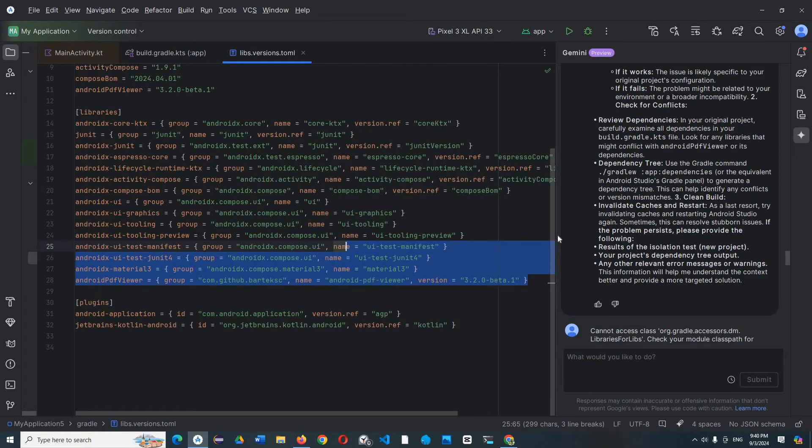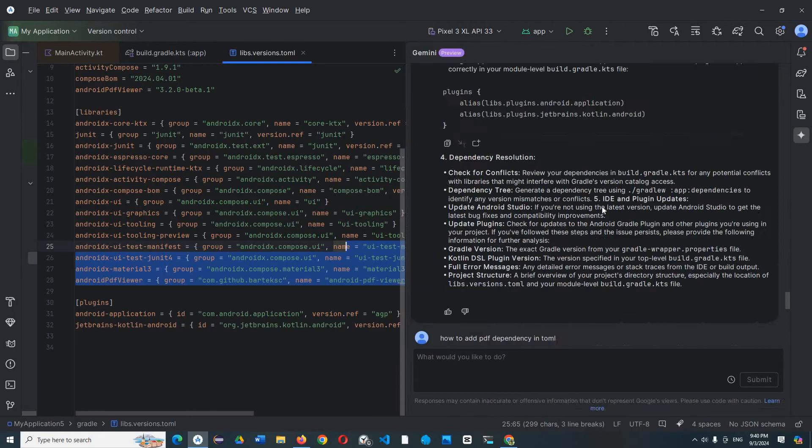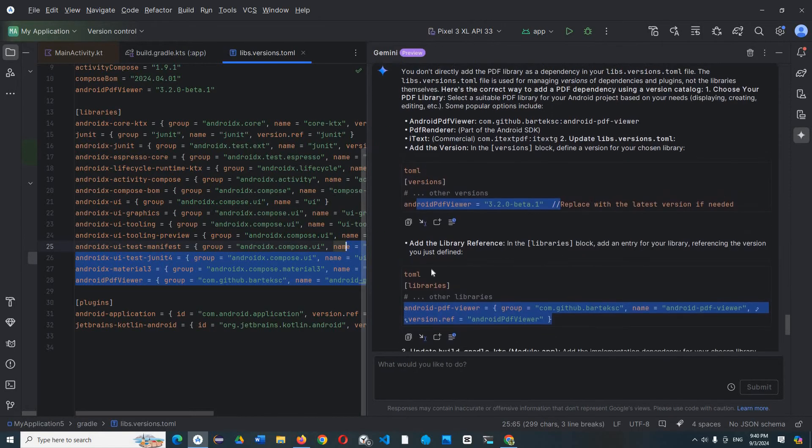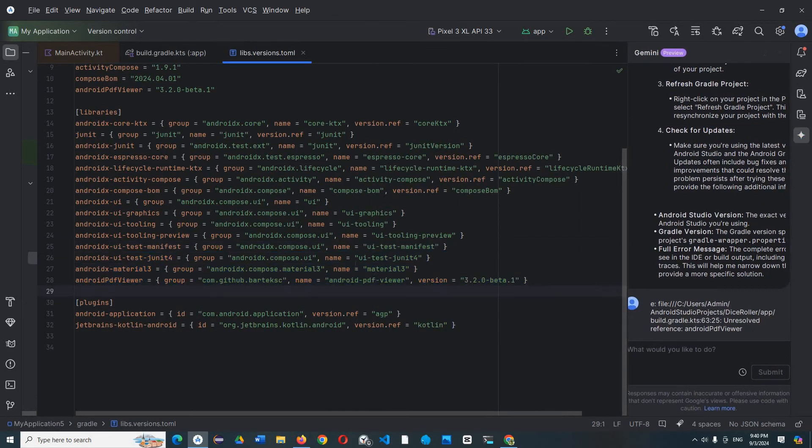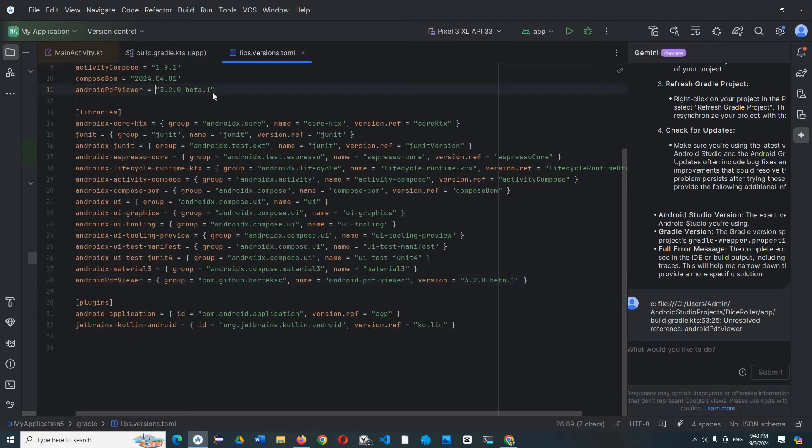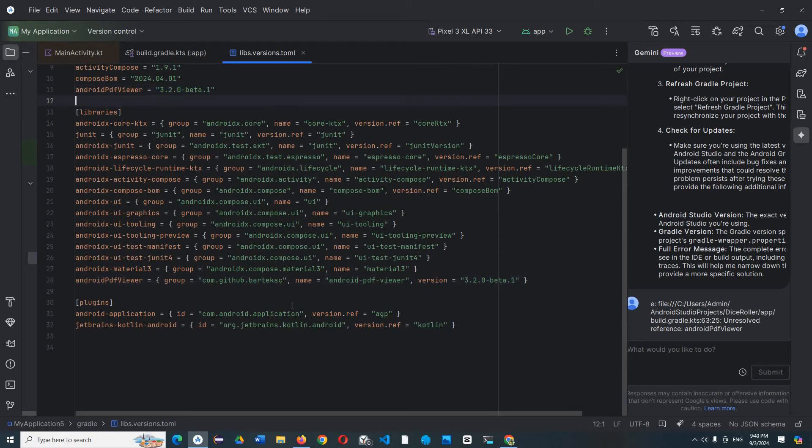And instead of writing like version.ref equal Android PDF viewer, I will use a version directly. Instead of your version, the version will be 3.2.0-beta1, okay? And we just fix this version.